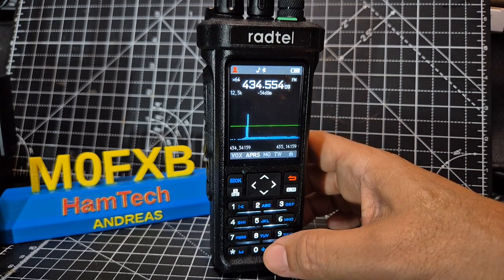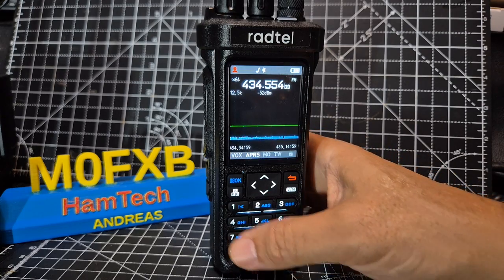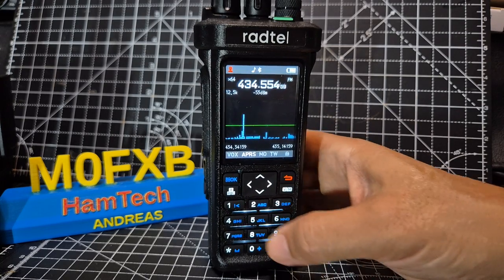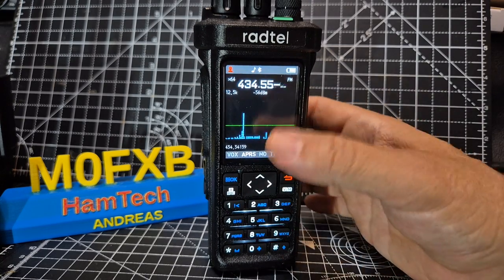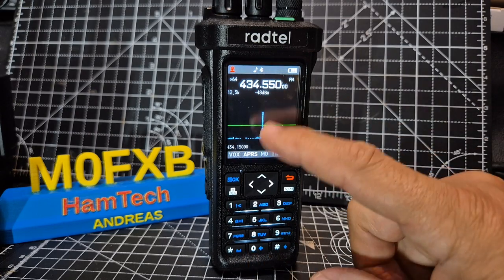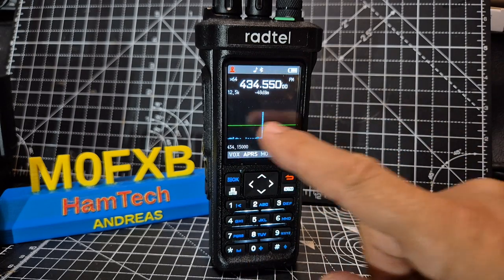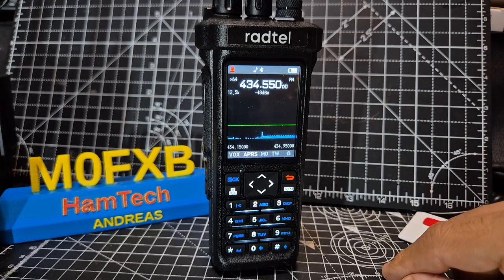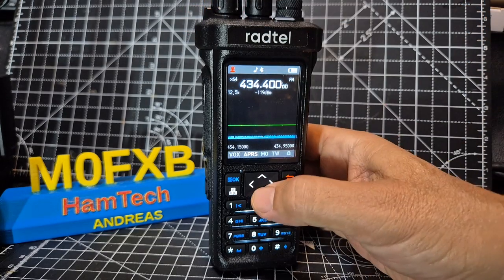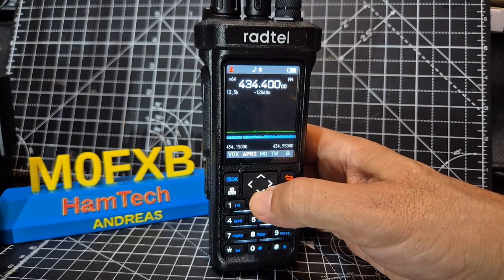A couple of things you can change: you can actually just type a frequency. Let's try one now — 434.550. It won't let me do the zero... it has now. Right in the middle. Now look at the span and this green line — the green line is like a squelch, so we bring that right down low.